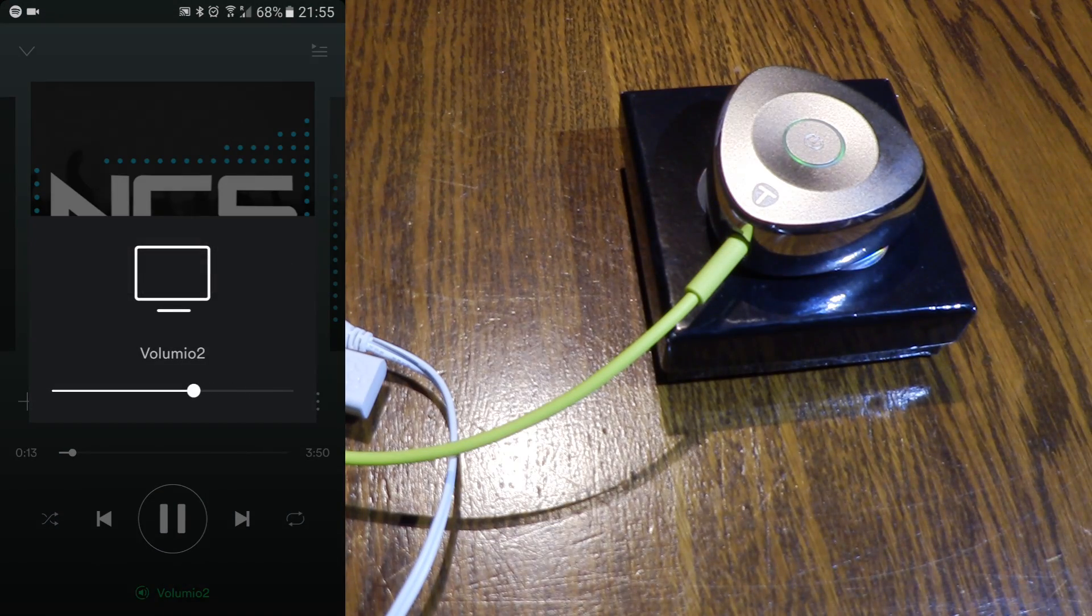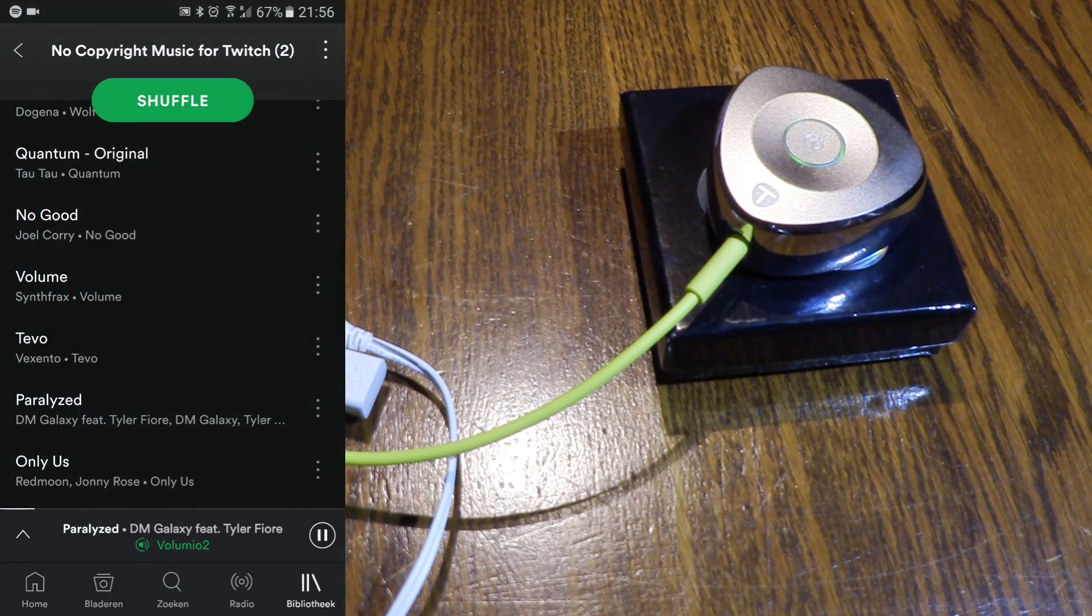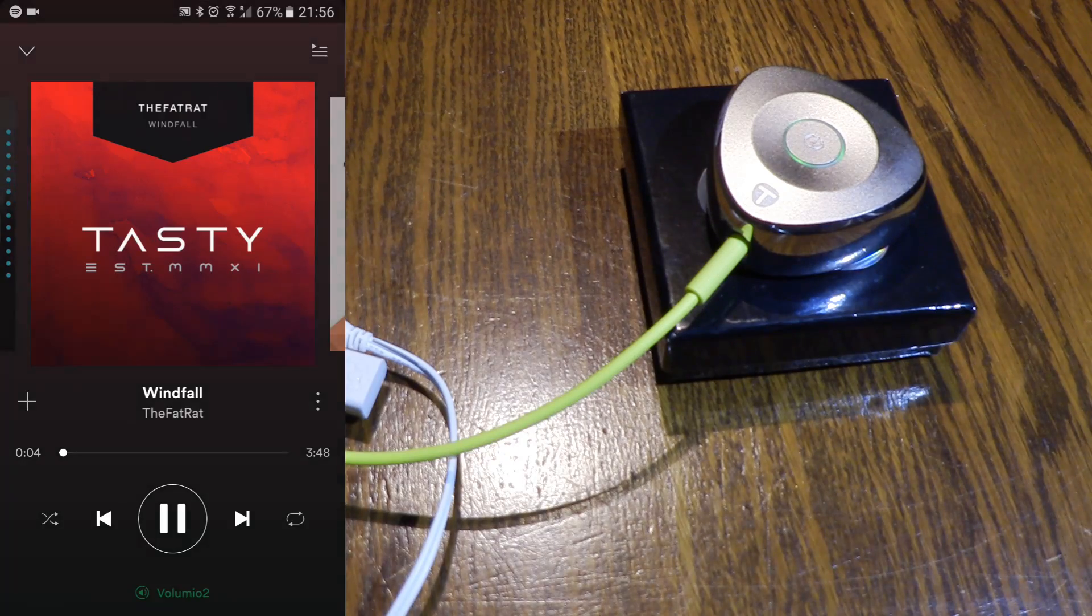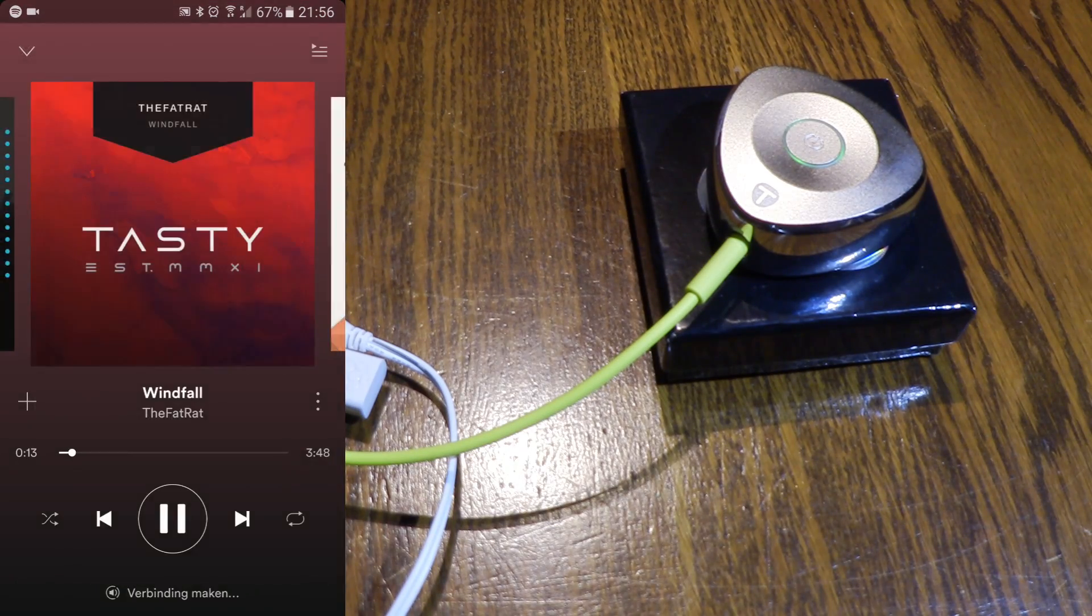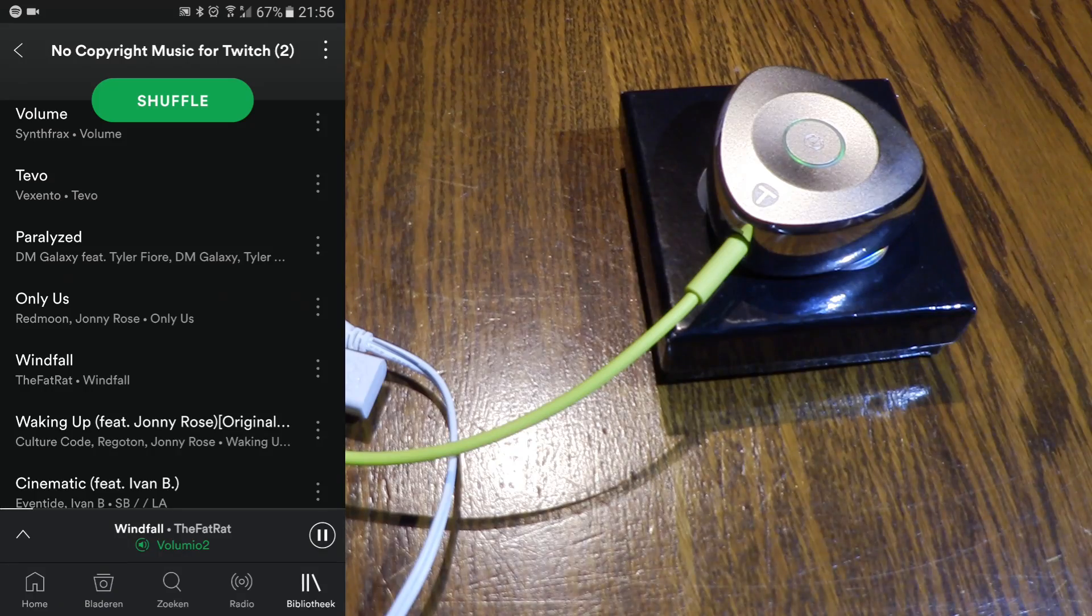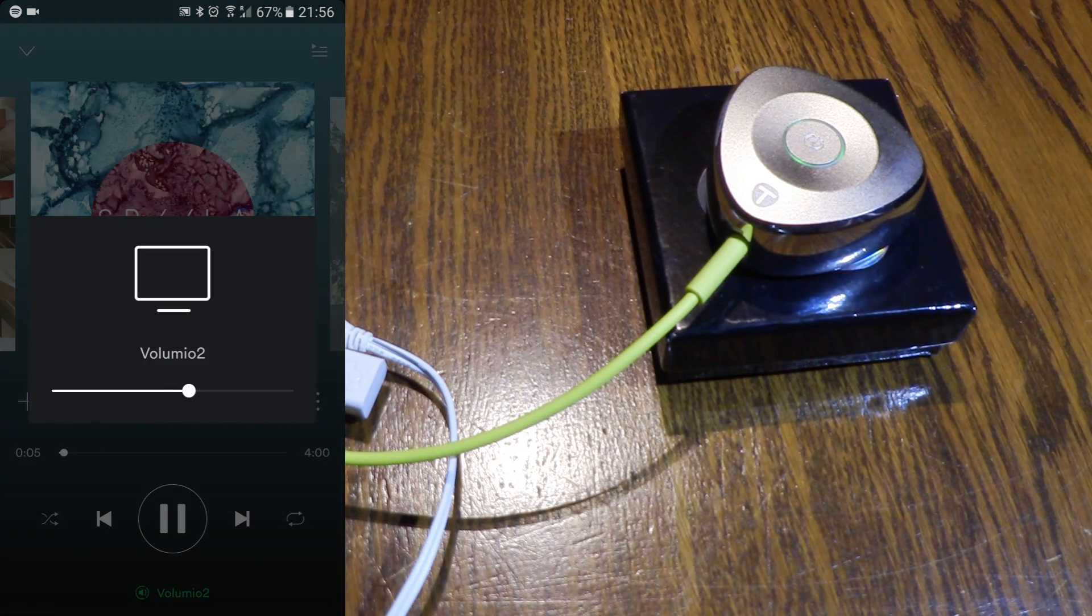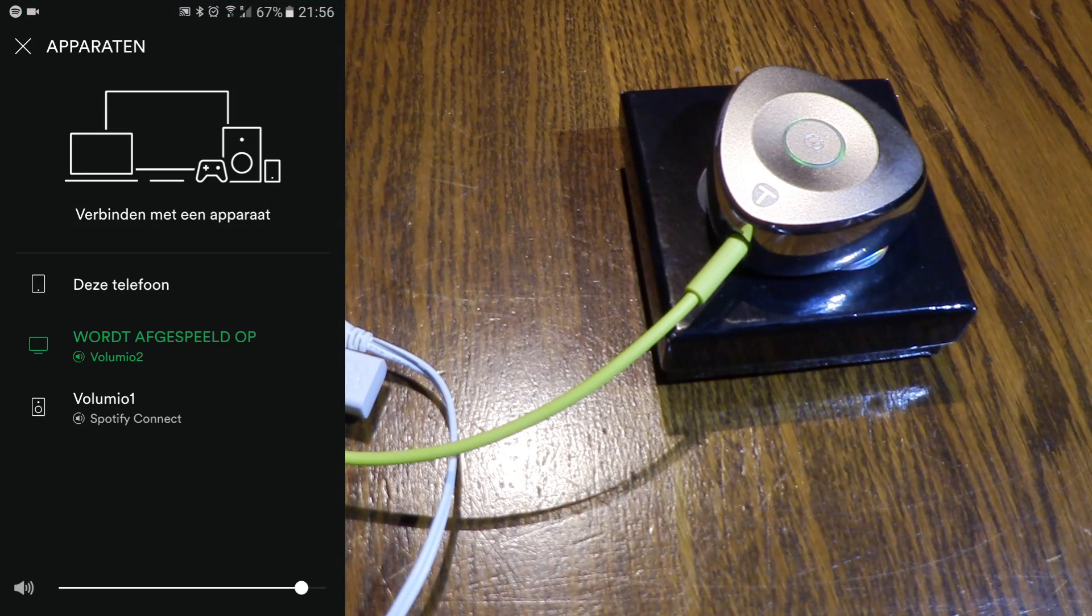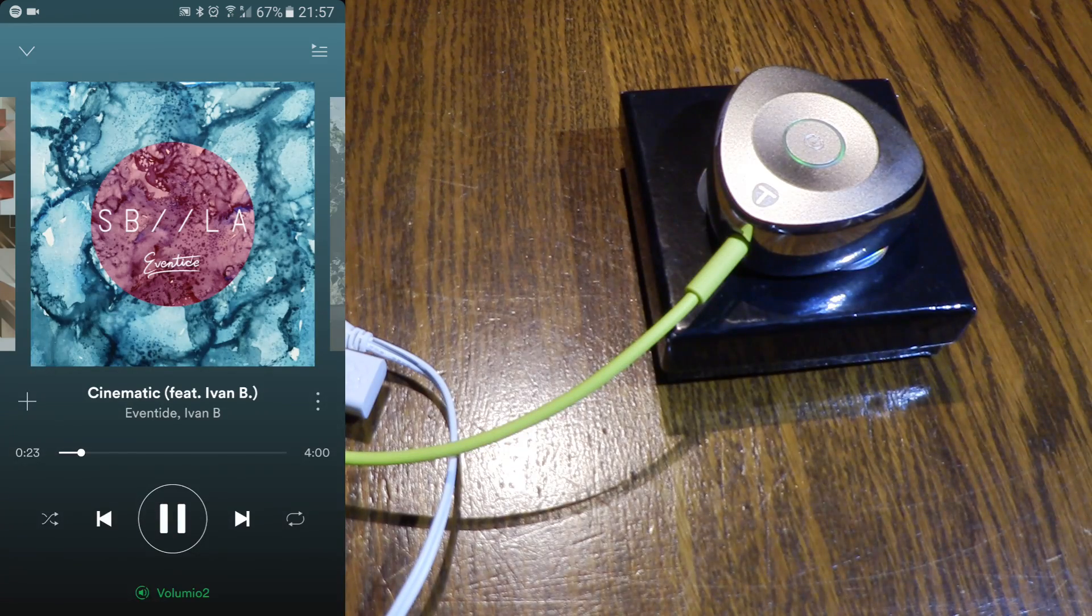So that works. And also some volume control. Let's switch to another track. And switch to the phone again and back to the Volumio device. Another track. And some volume control. So that all works fine.